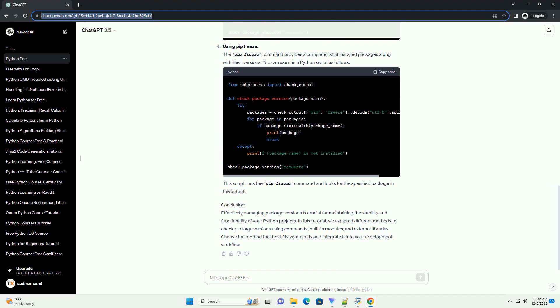Output: Using pkg_resources: The pkg_resources module from the setuptools package allows you to query installed distributions programmatically. Here's an example script. This script uses pkg_resources.get_distribution() to get information about the specified package.